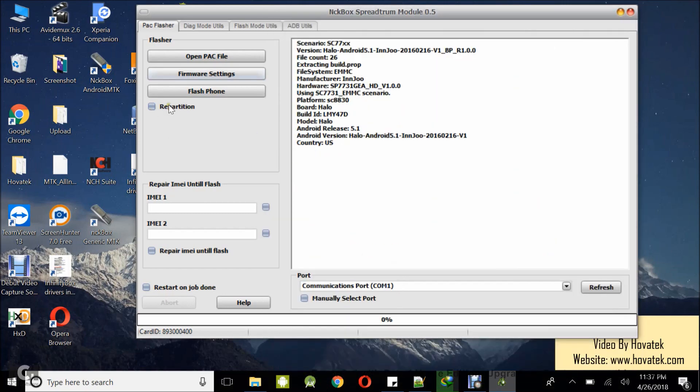Now this repartition option is for if you want to rewrite the partition table before flashing the files to the various partitions. It's equivalent to a firmware upgrade in SP Flash Tool. So if you don't want to do that or if you don't know what this actually does, you can just leave that unticked. If you don't want to do a normal flashing, just leave that unchecked.